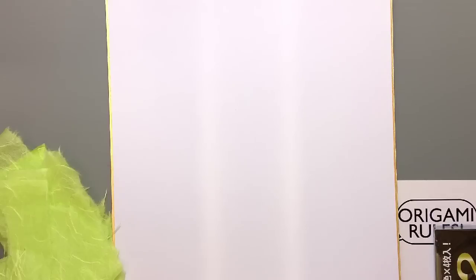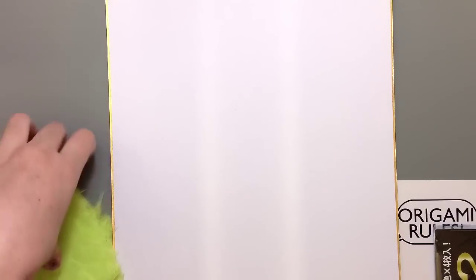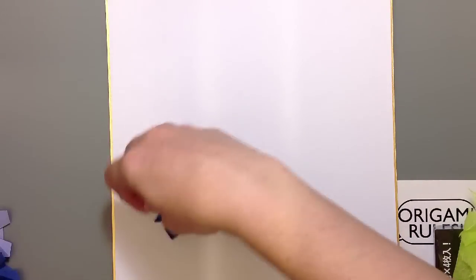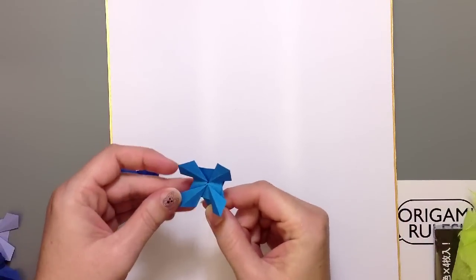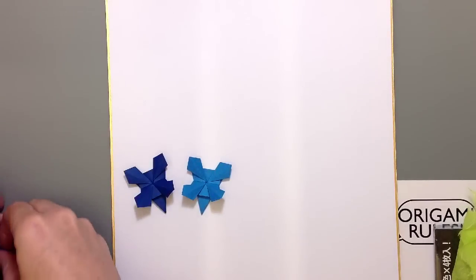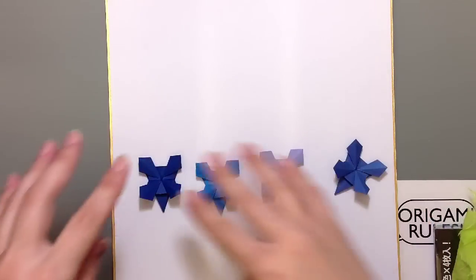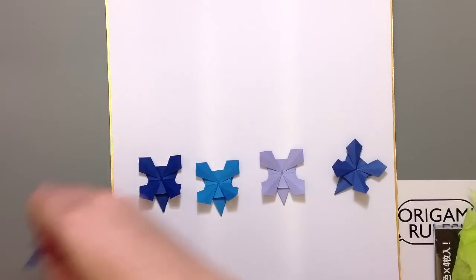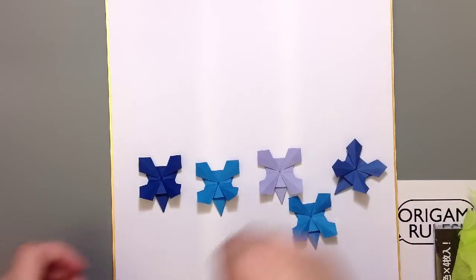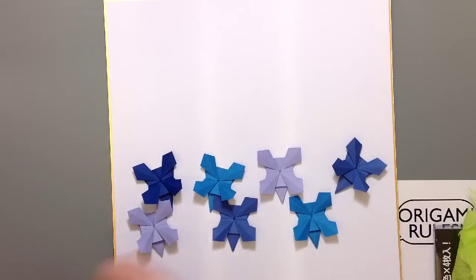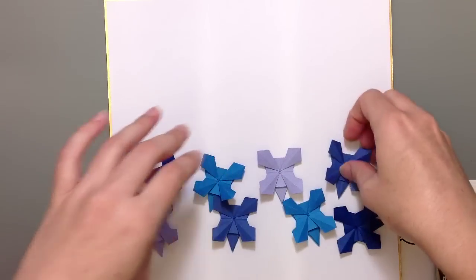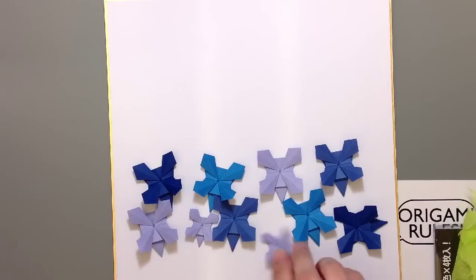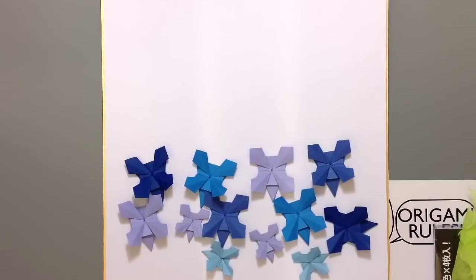You can really use any board. Matte board works really good for these kinds of things. The idea is just to create a picture with different pieces of paper. I thought for a last little bit of summer before we get into fall, I'd do an arrangement of these little cornflower origami, like a field of cornflowers. I've made quite a few here to create the feeling of a field of flowers—eight big ones and four small ones.